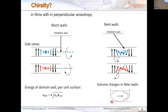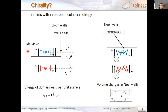In thin films with perpendicular magnetic anisotropy, shown here in side view, there are domains — up domain, down domain — and in between there is a domain wall. The usual case is to have a rotation axis in the domain wall which is perpendicular to the domain wall, and in that case it's called a Bloch domain wall. It can rotate in one direction or the other. The energy of the domain wall per unit surface is written as four times the square root of the exchange stiffness times the effective anisotropy.